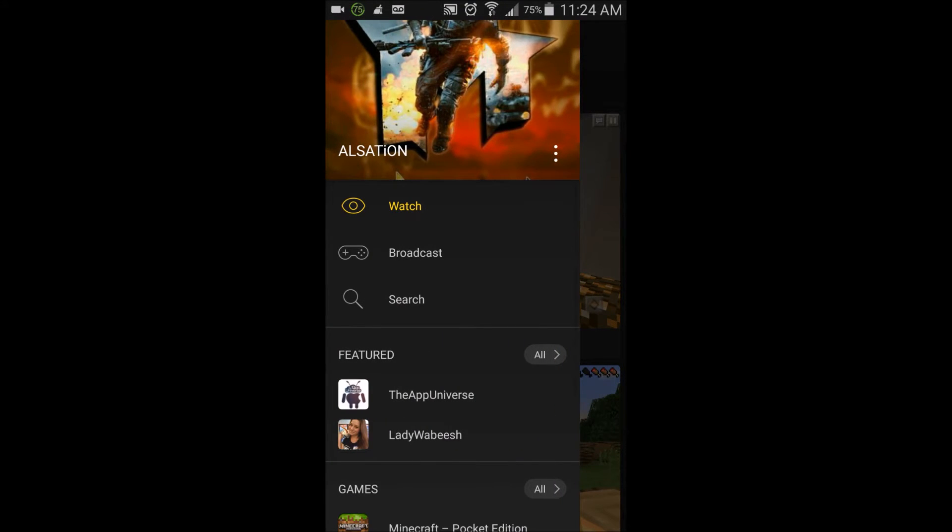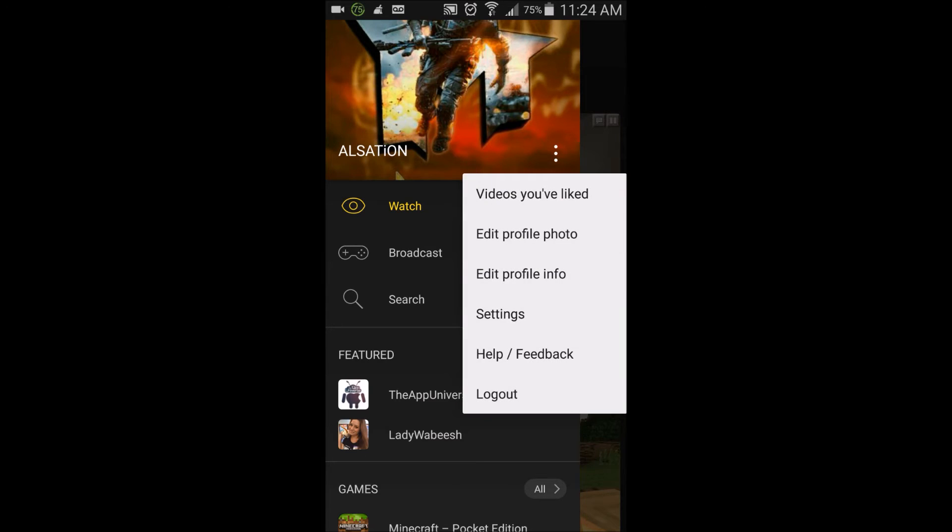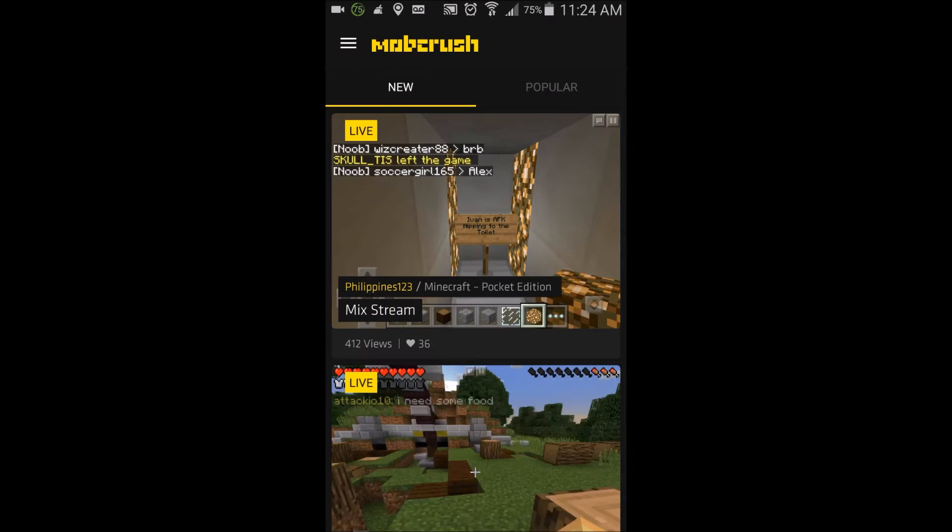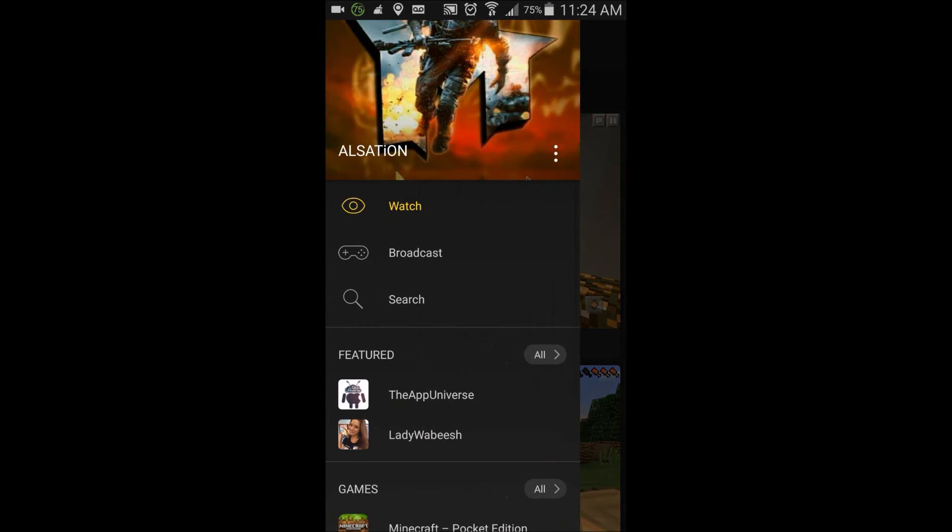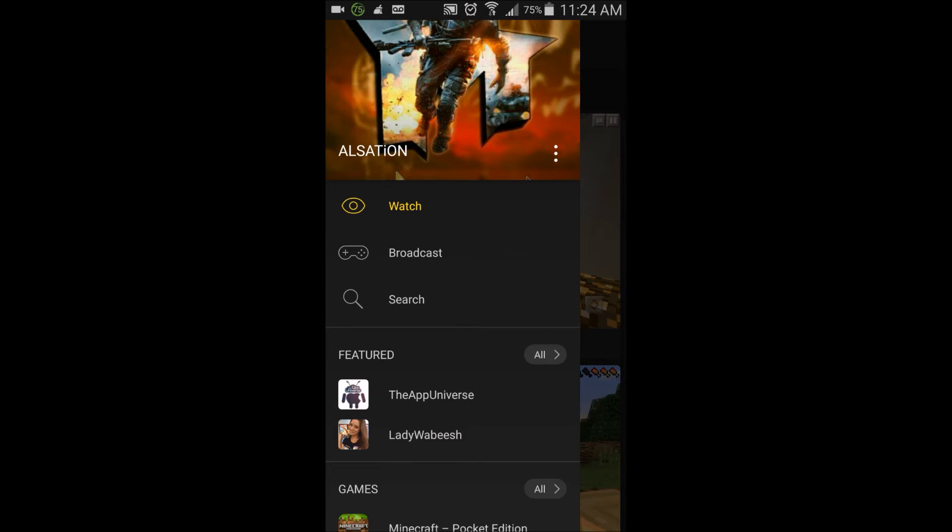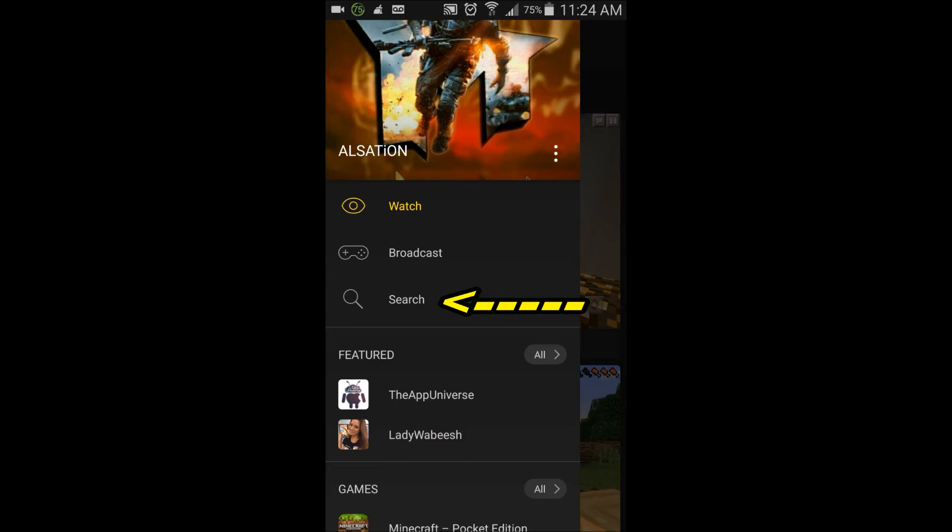Okay, I'm back, just logged into my account. What you'll see right here is a page that looks exactly like this. You can see my profile picture and everything. You can update your profile pictures and go into settings. The major thing is you'll see three things: Watch, Broadcast, and Search.